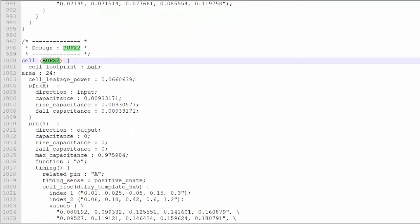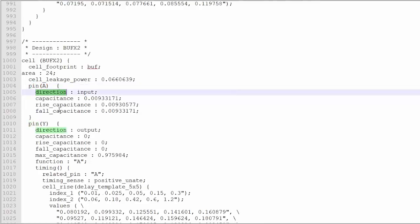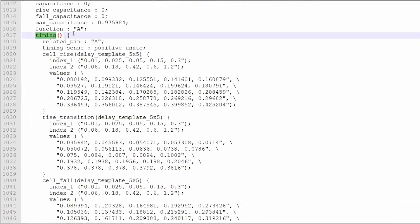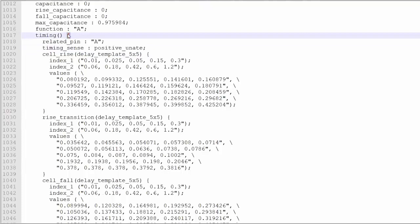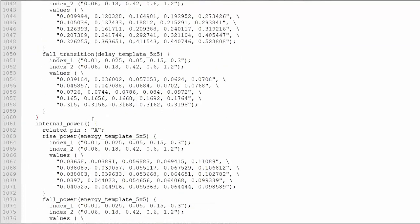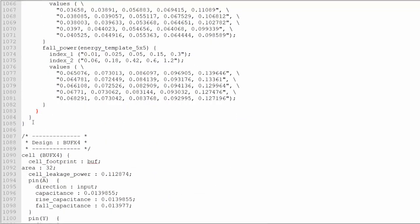This is a buffer. There are only two pins: pin A and pin Y. Direction is input, direction is output — for Y it is output. Within the timing section, there is only one timing section, that is related pin A. And this is a positive unate because it's a buffer. If you see how many timing sections there are, only one timing section is going to be there. Then the internal power section, and this is done. Everything is done.